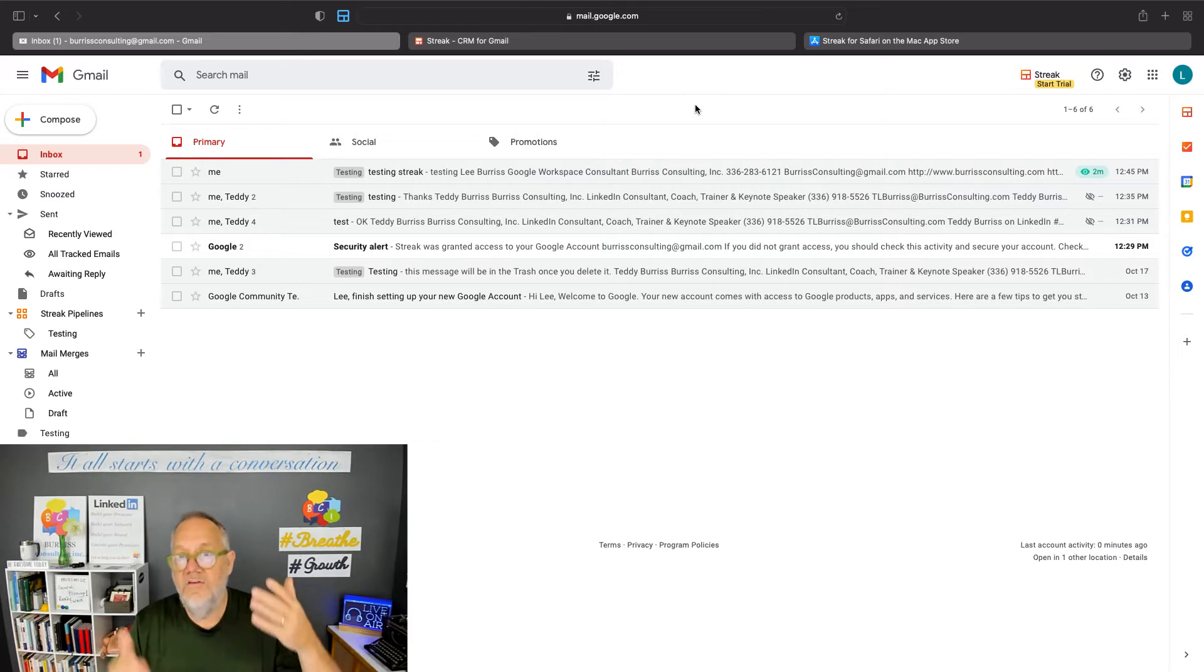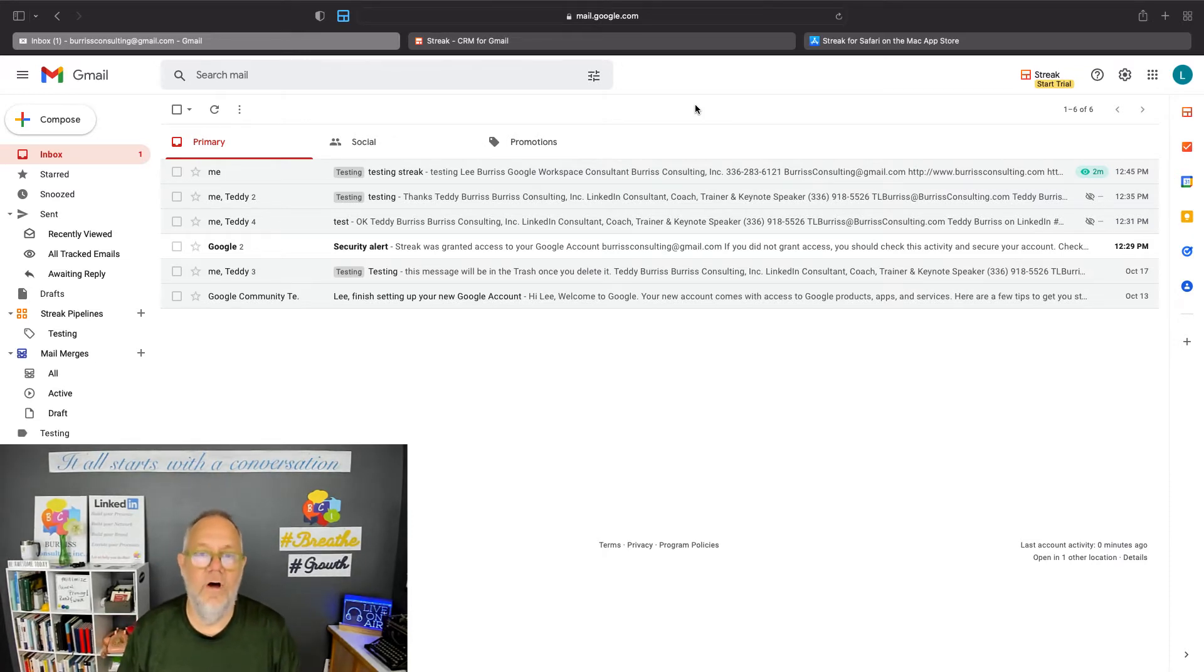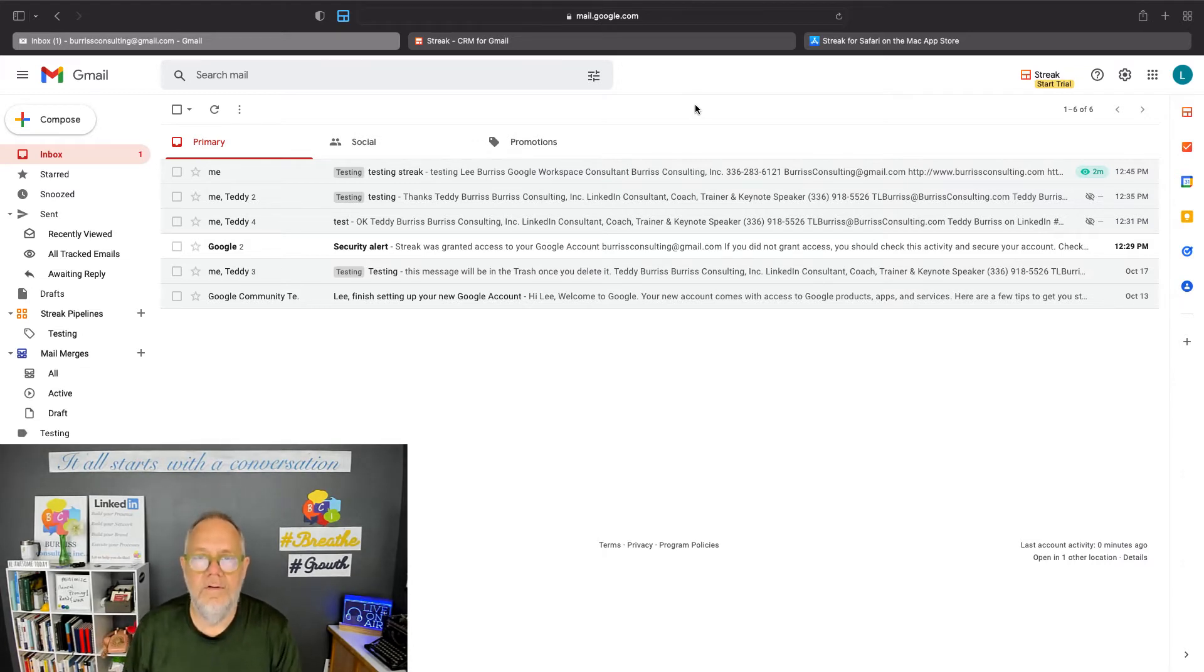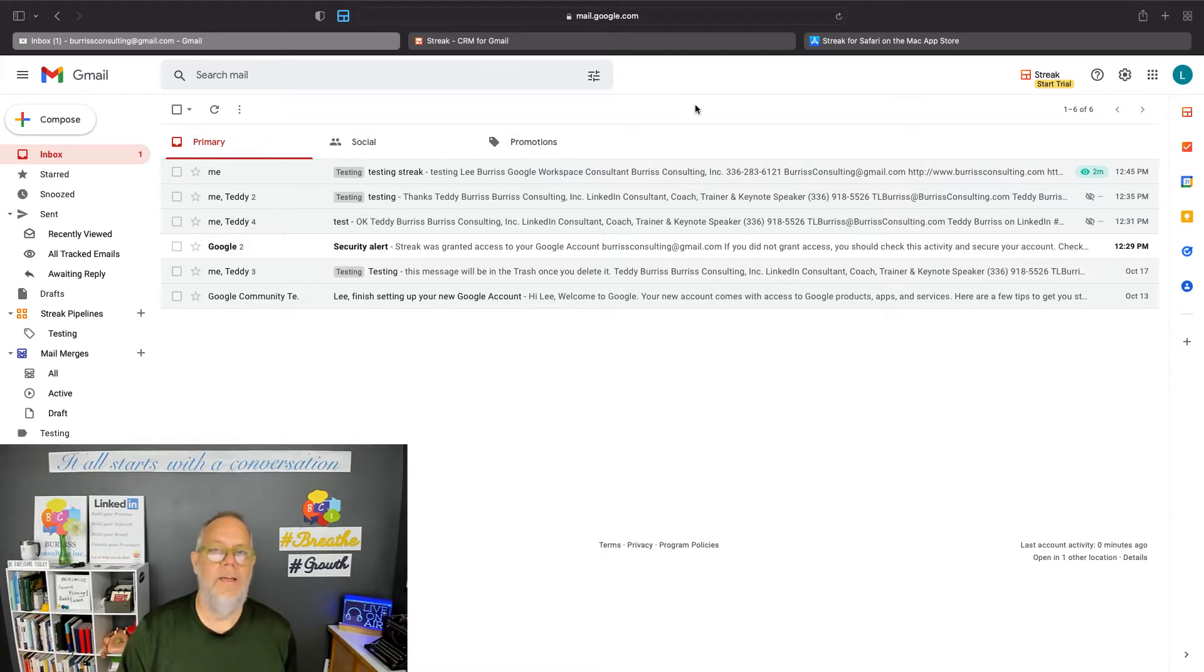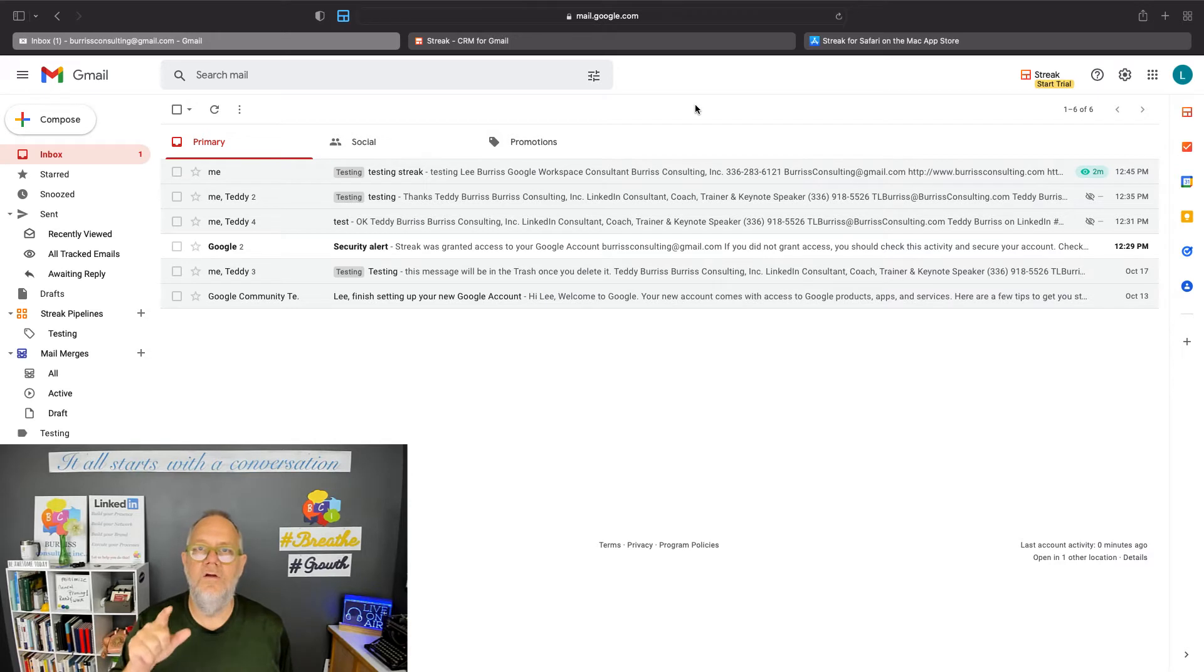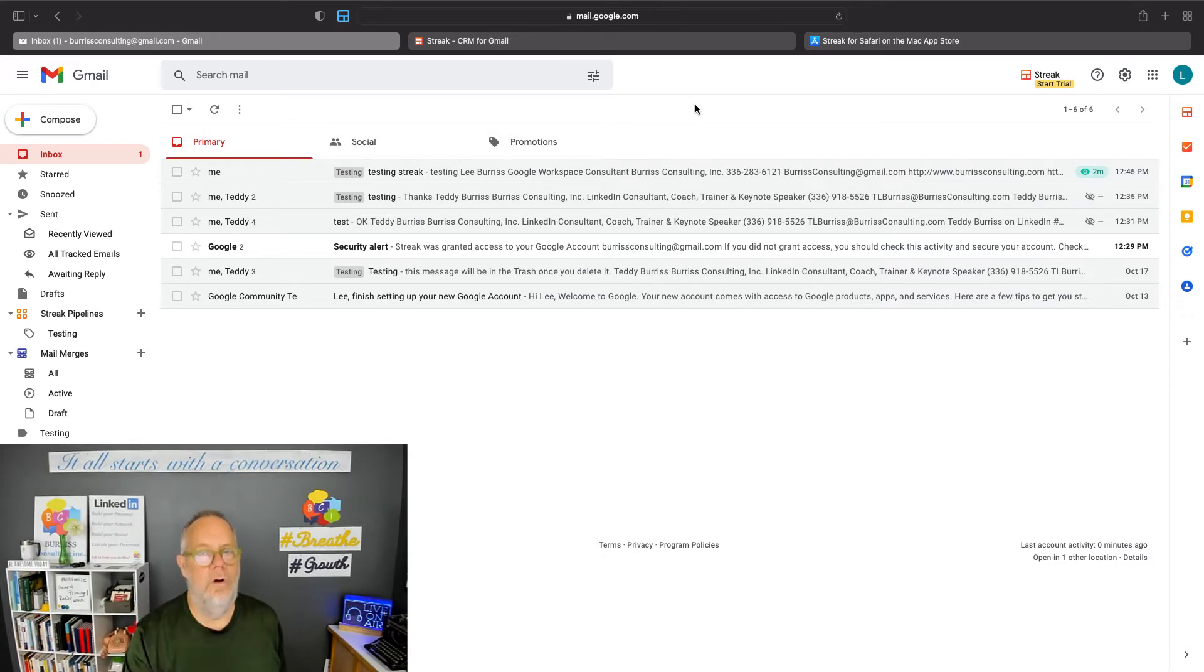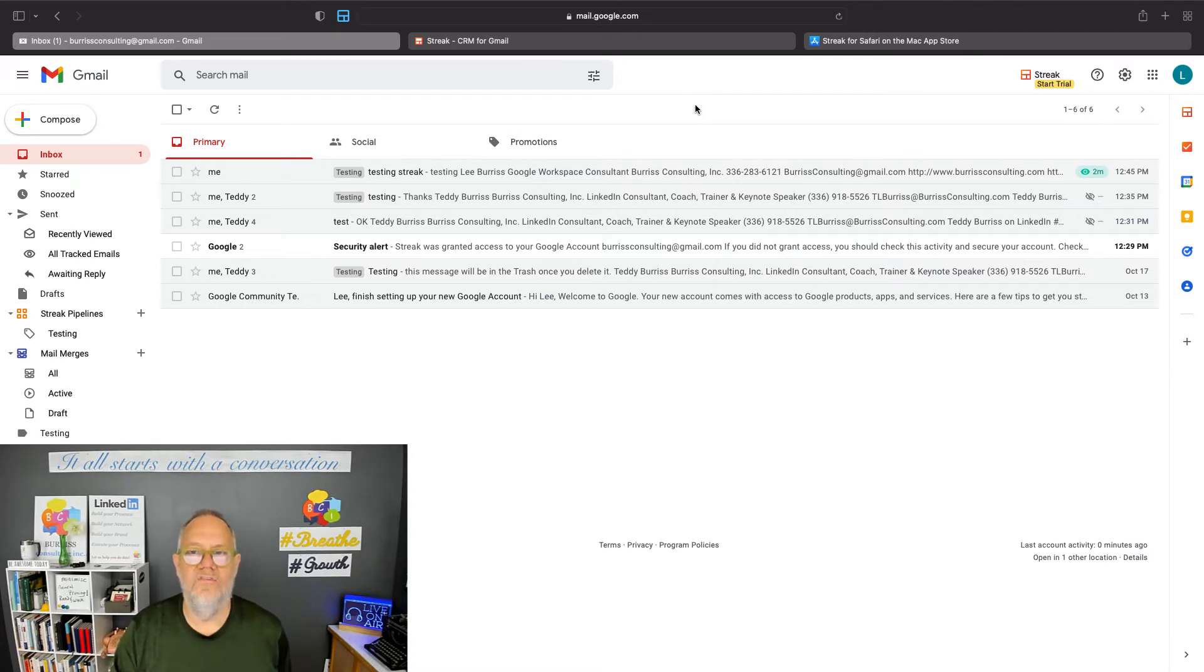But in Gmail, which is what I'm going to show you right now, that feature doesn't exist. There's no way in Gmail, using Gmail functionality alone, to get read receipts. However, there is an extension that you can use in Safari and in Google Chrome to enable read receipts. And that is called Streak.